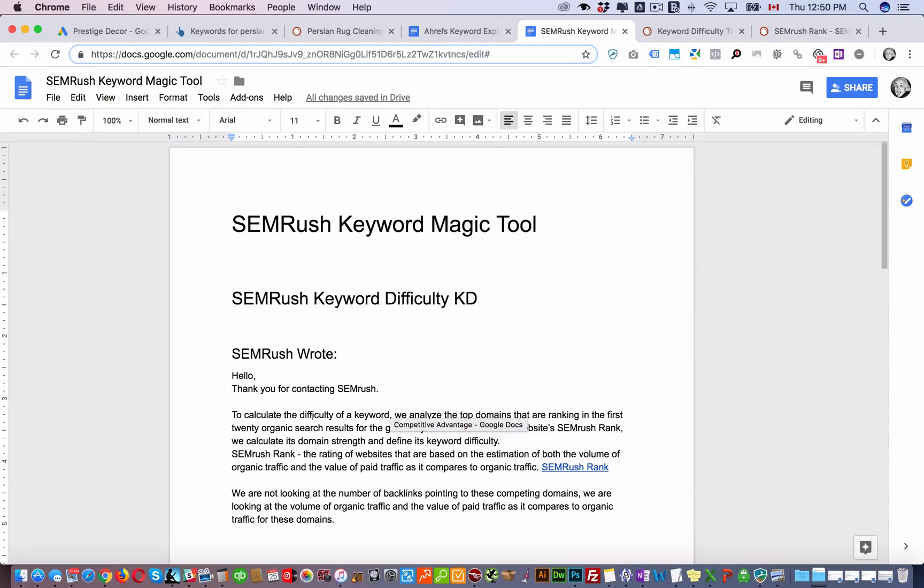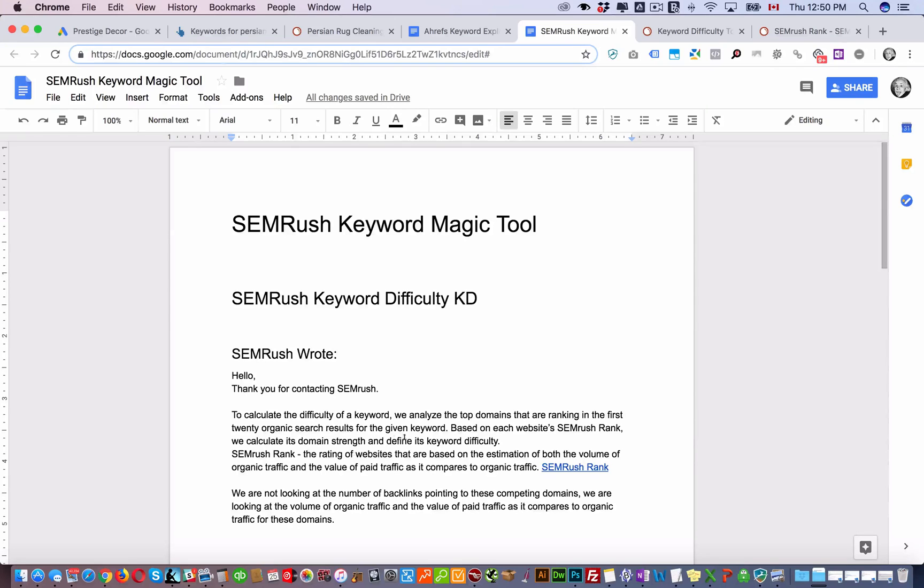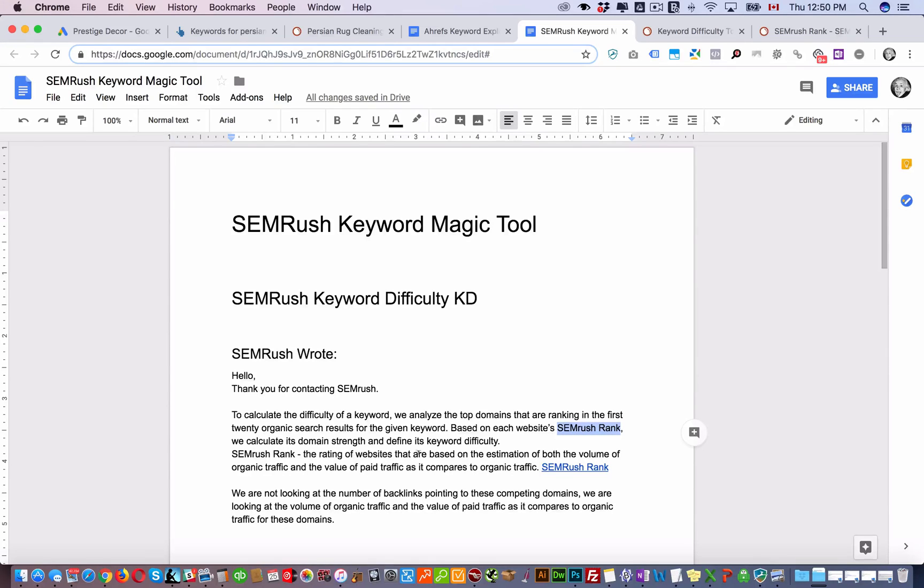To calculate the difficulty of a keyword we analyze the top domains that are ranking in the first 20 organic search results for a given keyword. Based on each website's SEMrush rank we calculate its domain strength and define its keyword difficulty.